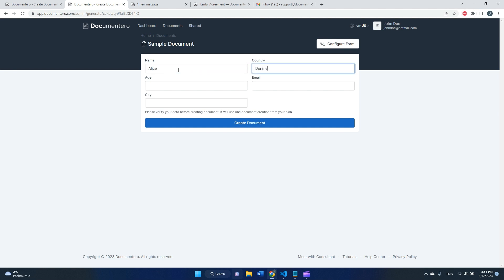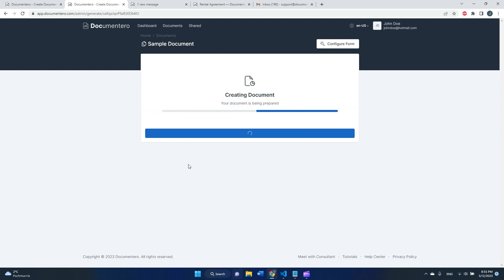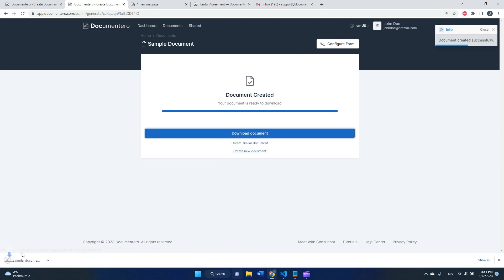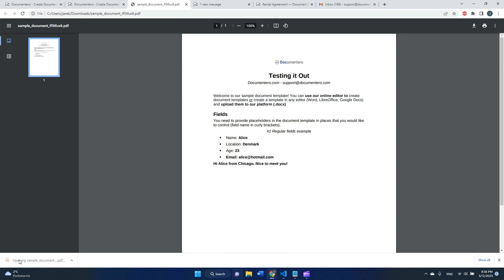Here I can put some data, click create document, and after a while I should receive a nice PDF file with all the data from the form.